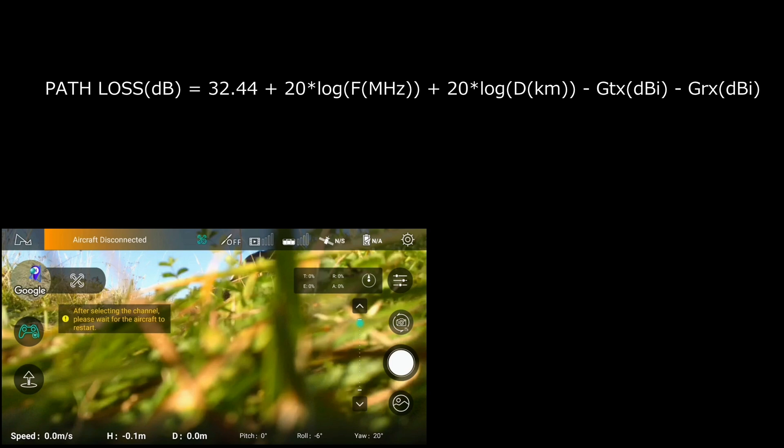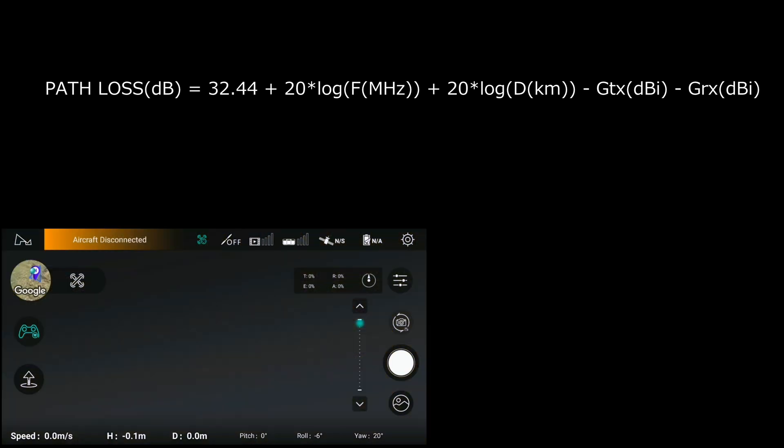I've discussed this before, but this experiment shows that the restriction is because of the physical constraints of the quad and the path loss — in other words, the link budget.